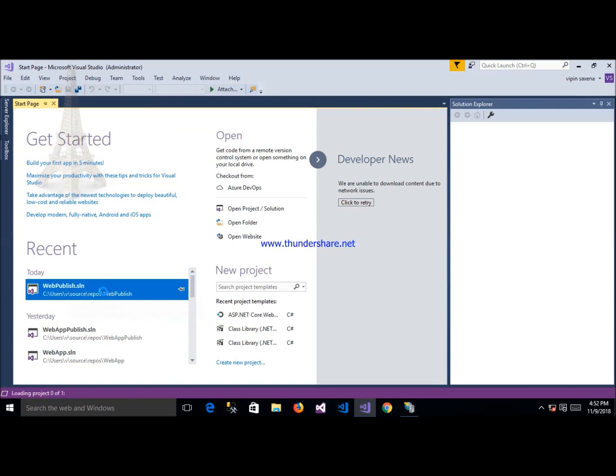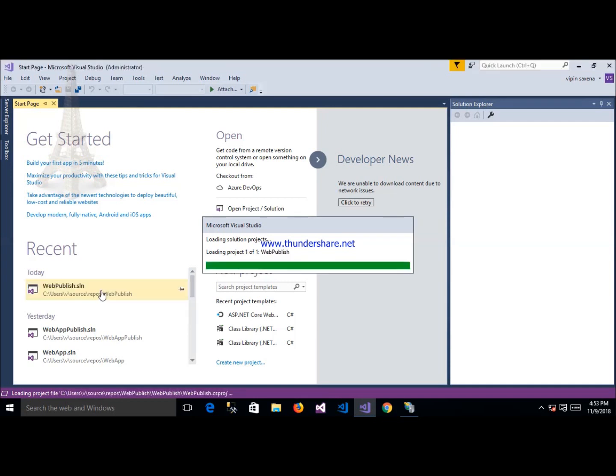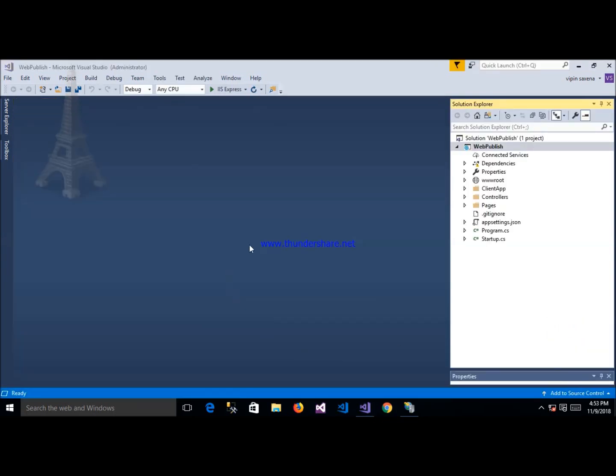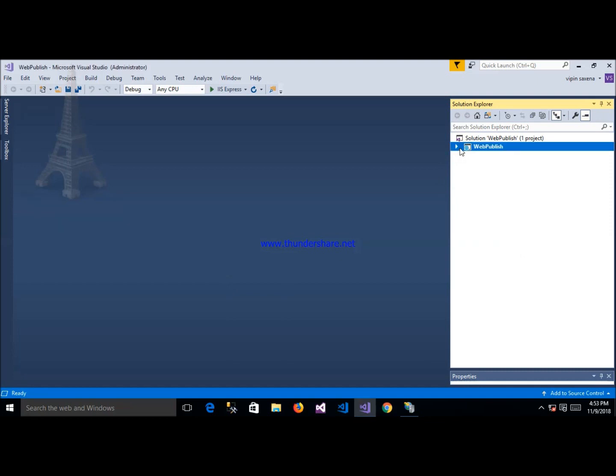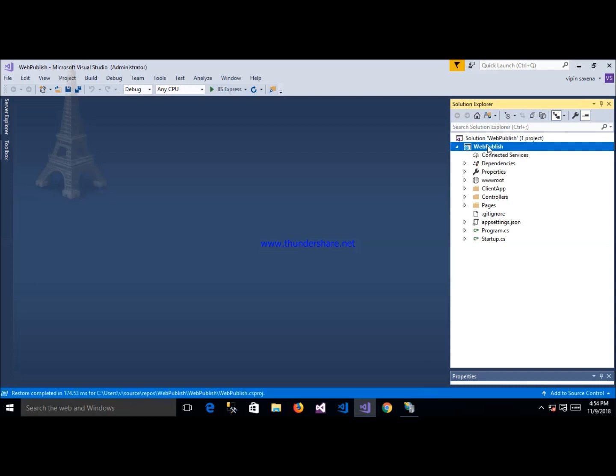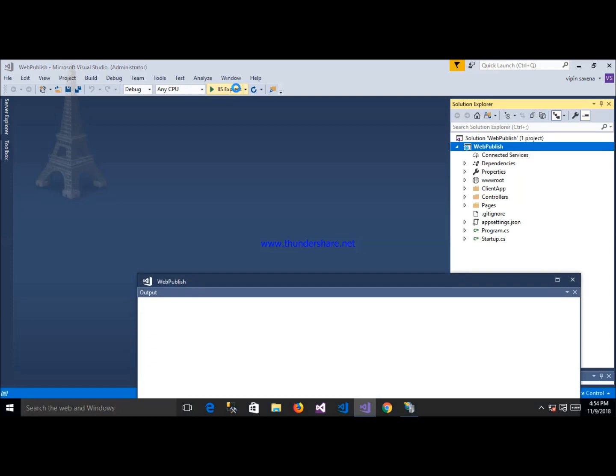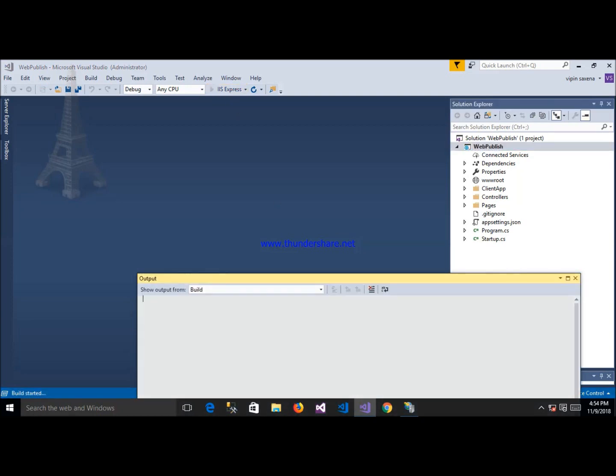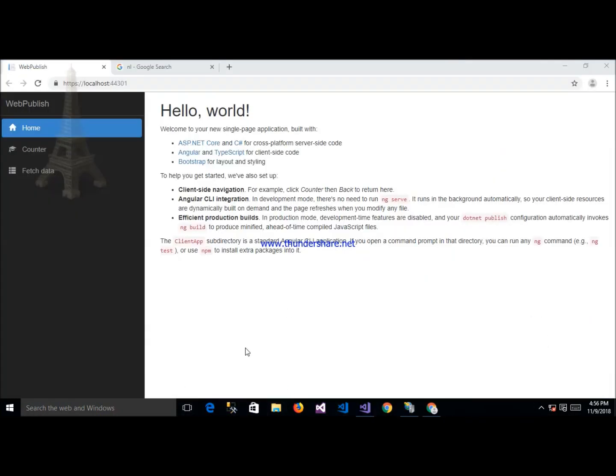This application, this is my project and this is my project architecture layer web publish. This is my project ASP.NET Core. Now I am launching this application here, click on IIS Express. Now this is my application successfully running.